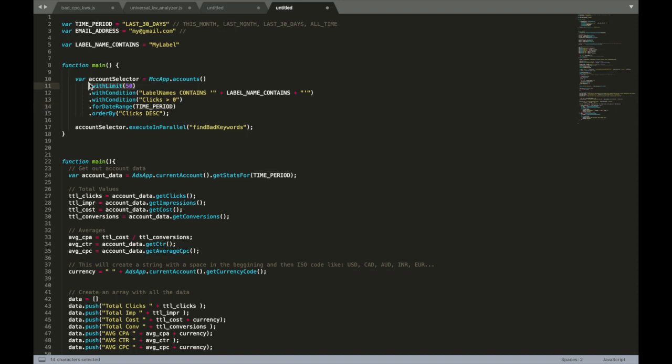Important thing here is actually this: with the limit 50. Why it's so important? Because by default, Google Ads Scripts has a limitation - no more than 50 accounts can be run in parallel from MCC level. If you try to run 51 accounts, the Google Ads Scripts will fail.